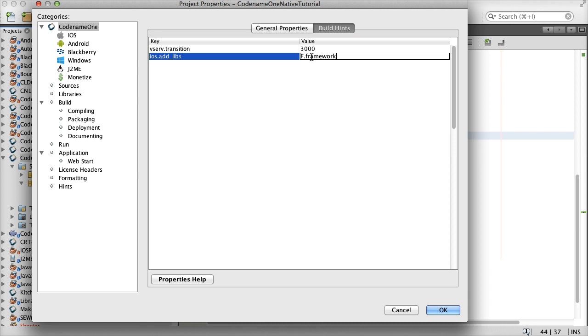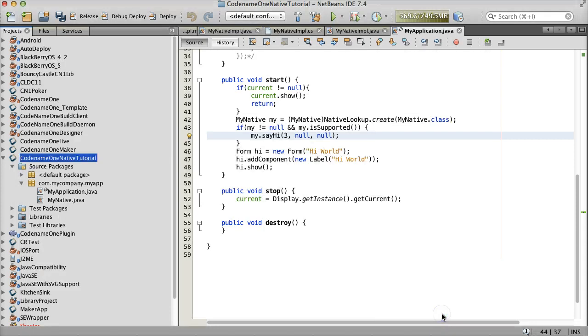These things are pretty easy to debug and customize if you use the include sources option of Codename One.